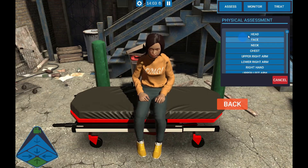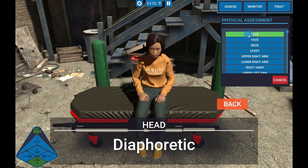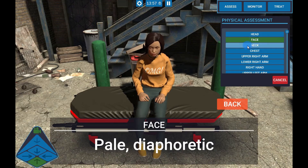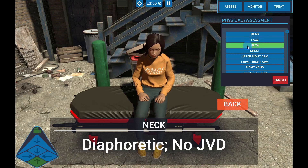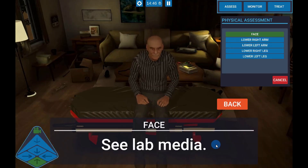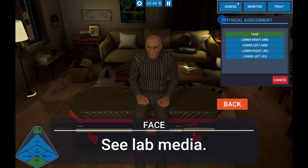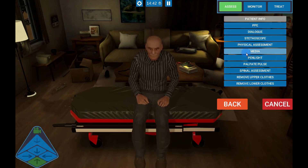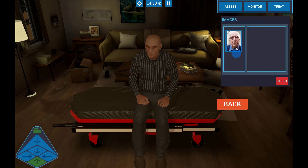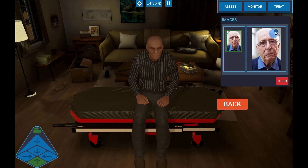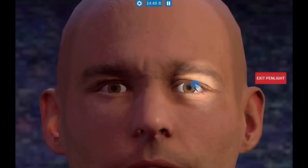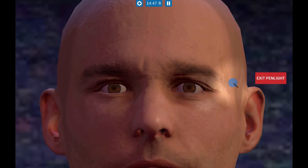Selecting the Physical Assessment allows you to examine different body parts and see information the scenario author has provided. To examine the pupils, select the pen light and shine it on the pupils to see their reaction.